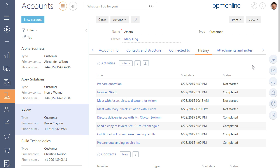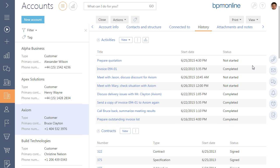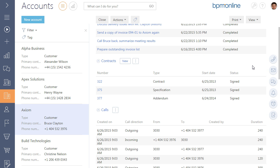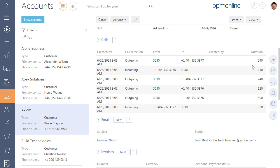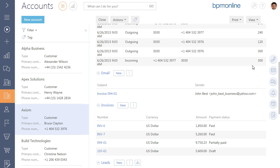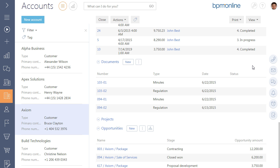You can set up filter conditions by activities, opportunities, or invoices connected to the account.